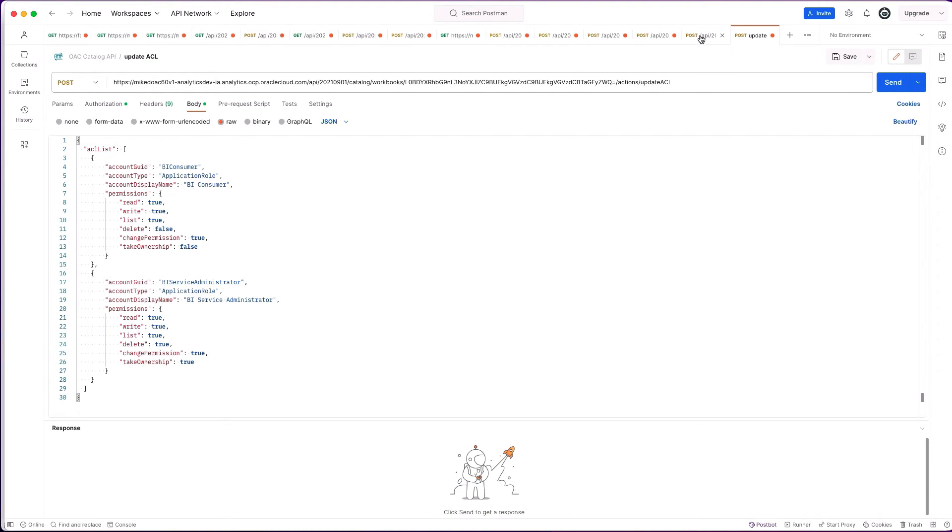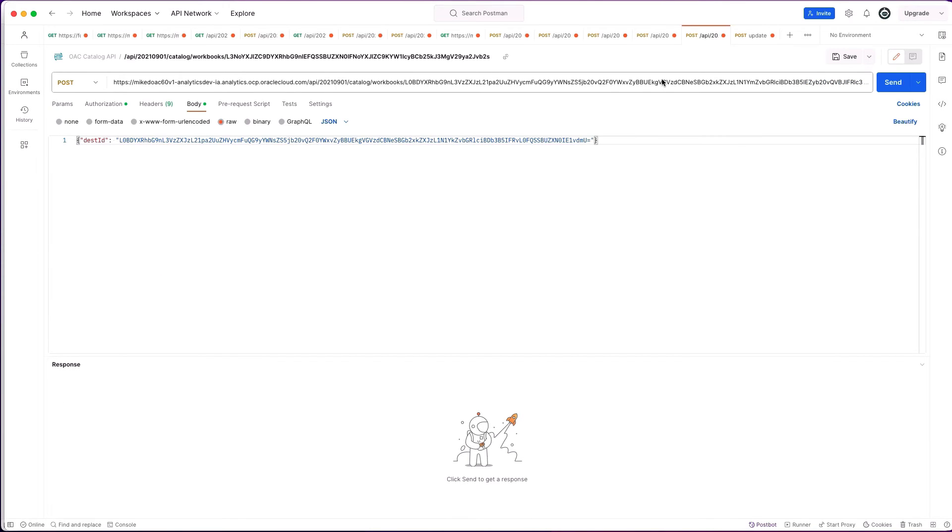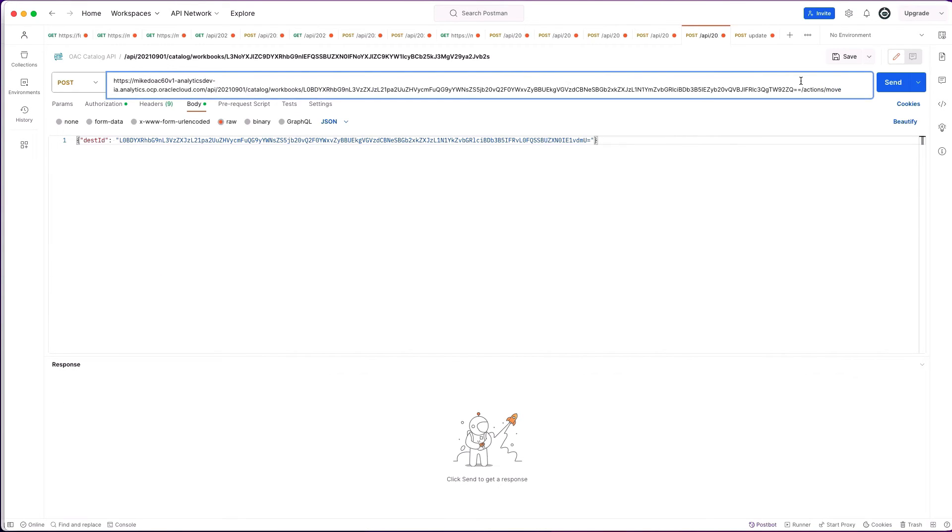Just to finish off, I've got an example of how you may want to move an object. Using the slash actions slash move, we then have a destination ID, which is the base64 encoded destination, including the full path.